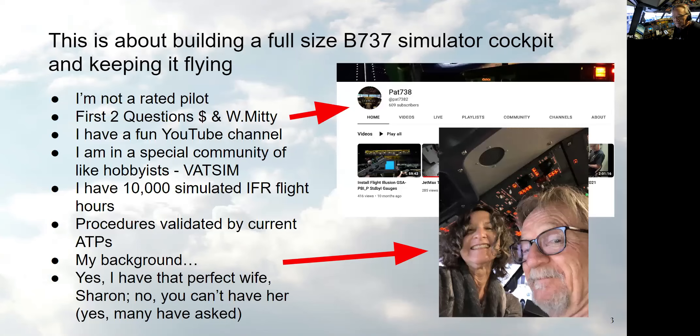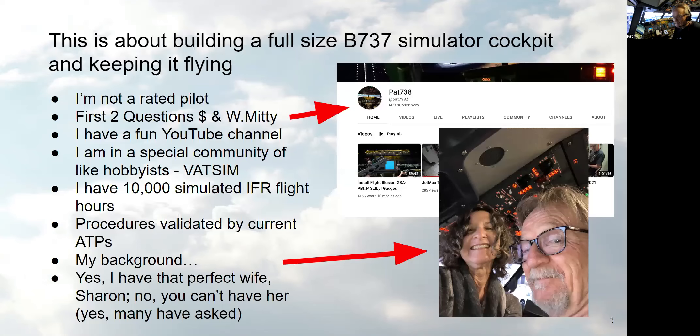First of all, I'm not a rated pilot. All my stick time amounts to glider training many years ago. I'm going to get past the first two questions I always get asked. How much does this cost? I don't know. My wife bought it for me. You have to ask her. I could probably buy a used SR22 for what I've got invested in this simulator.